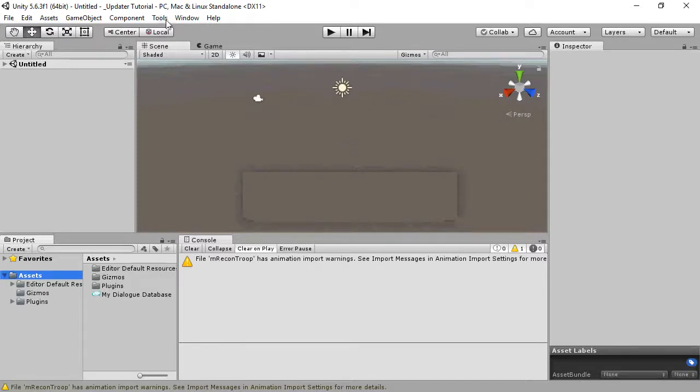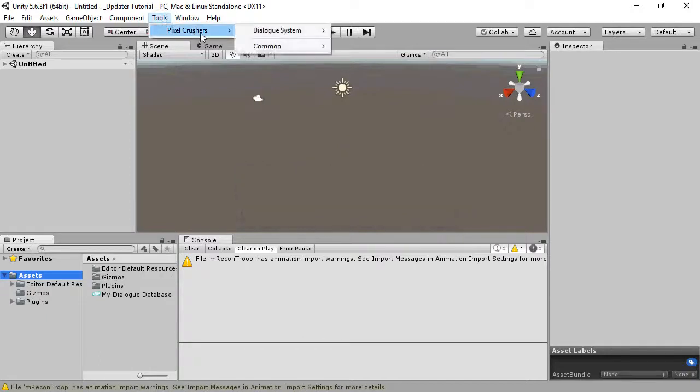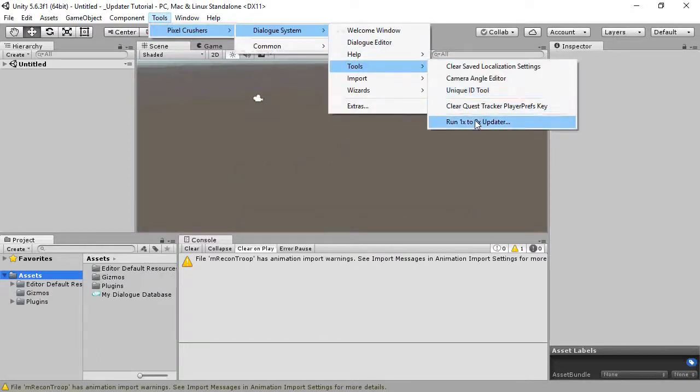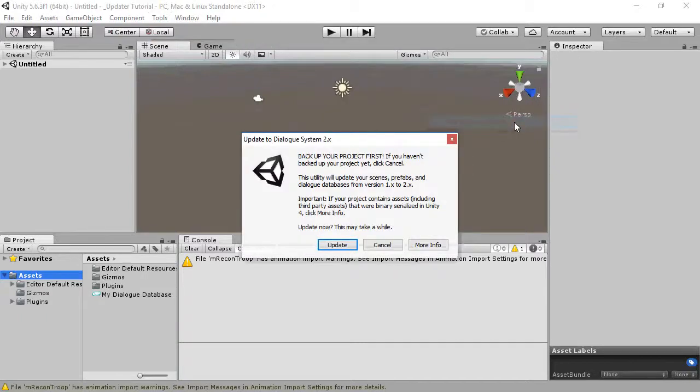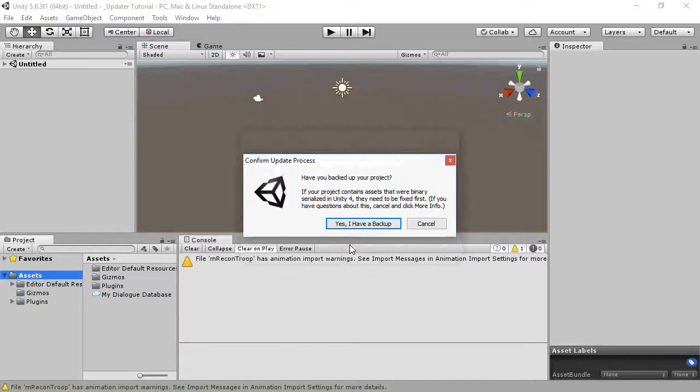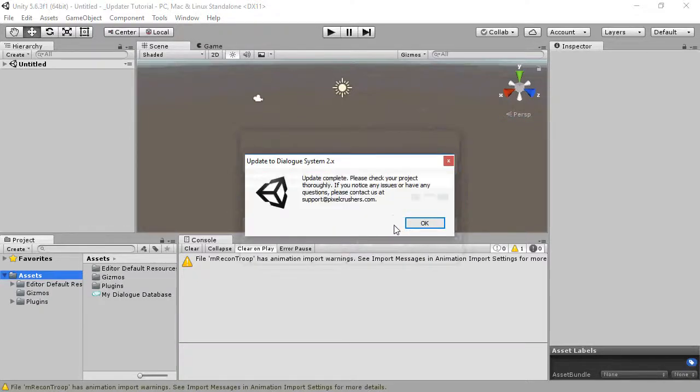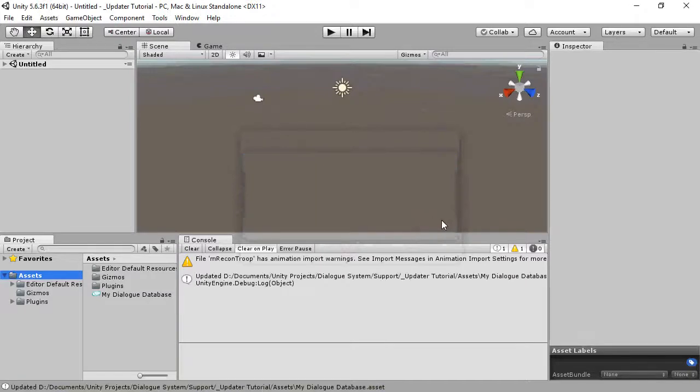Select Tools, Pixel Crushers, Dialog System, Tools, Run 1x to 2x Updater. Click Update. Then confirm that you've made a backup, click Update, and that's it.